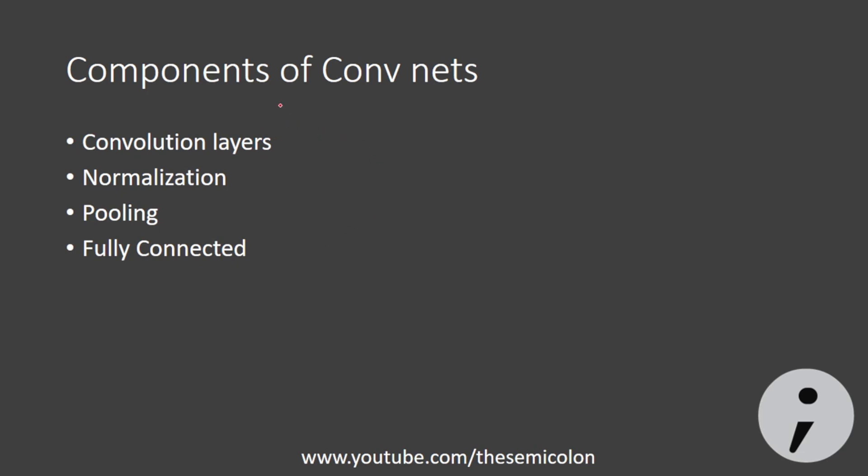Convolutional neural networks are currently the state of the art in most classification tasks and not just images, they work well with data having spatial relationship among them. Only the capsule network recently proposed by Geoffrey Hinton has beaten convolutional neural networks at the handwritten digit data set, the MNIST one.